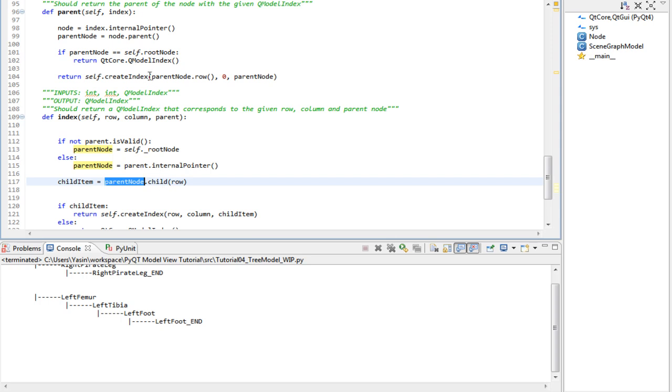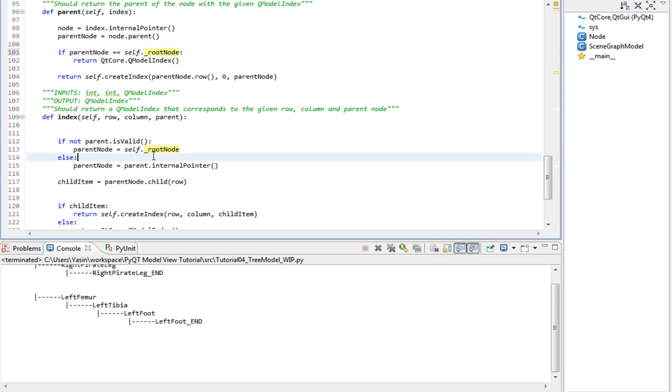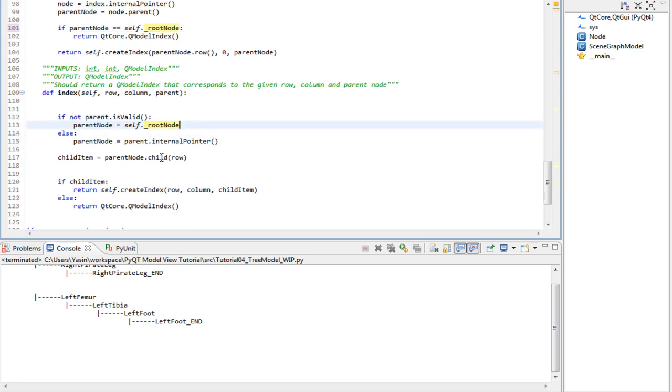And there's one thing I forgot to correct, and it's this one. It needs an underscore. So make sure you correct that one as well.